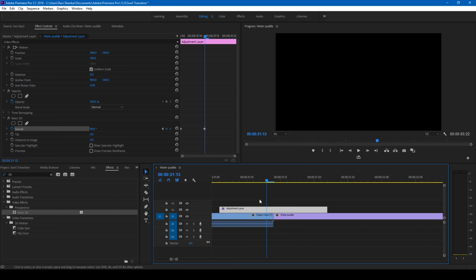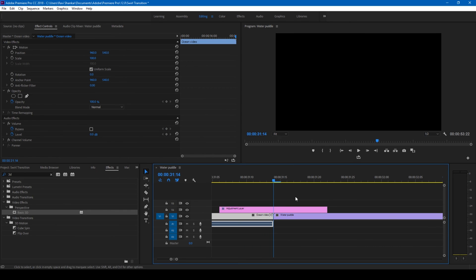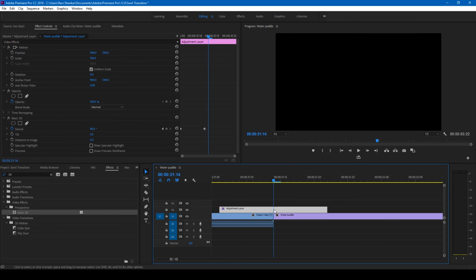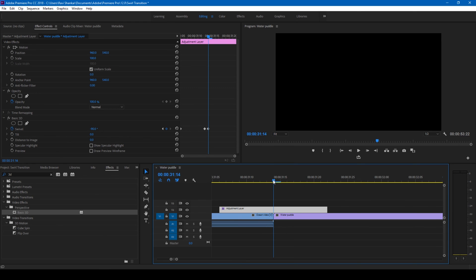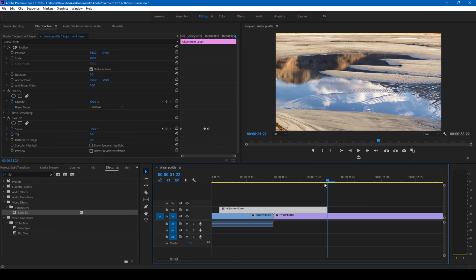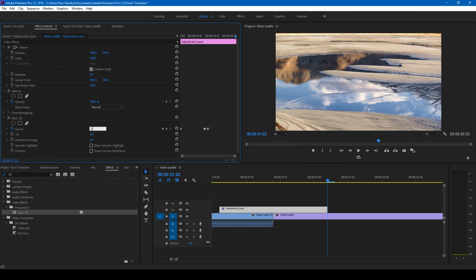you can see this kind of effect on the video. Now click on the down arrow key to go to the center of this transition and change the swivel value to negative 90 degrees. Move to the last frame here and set this value to zero.